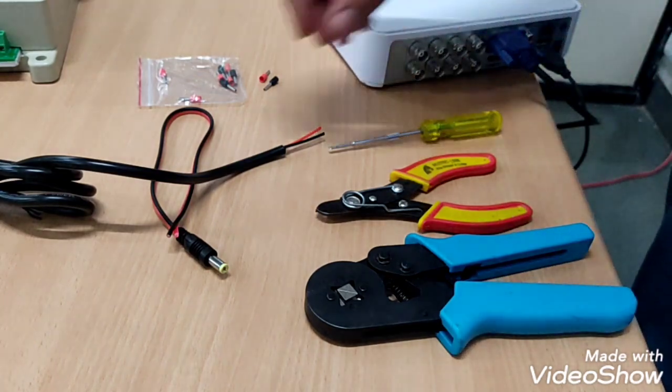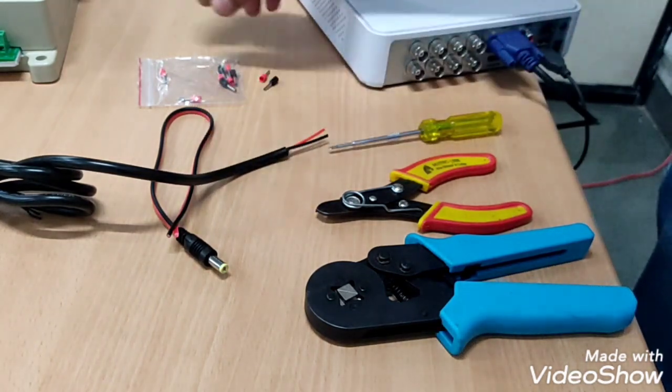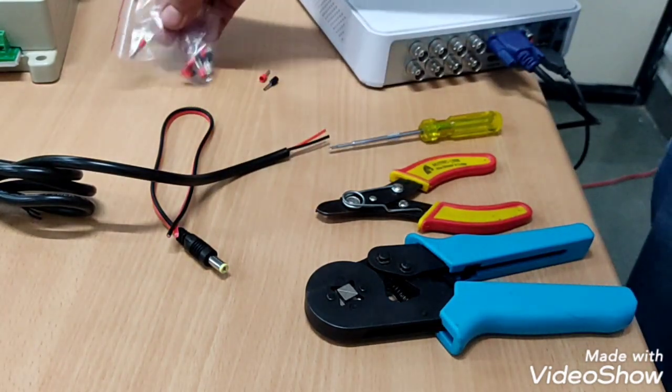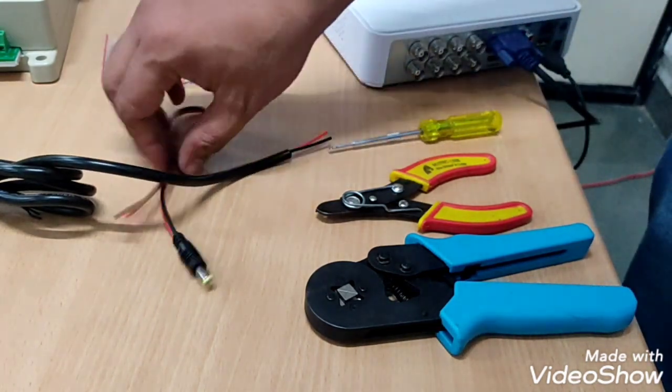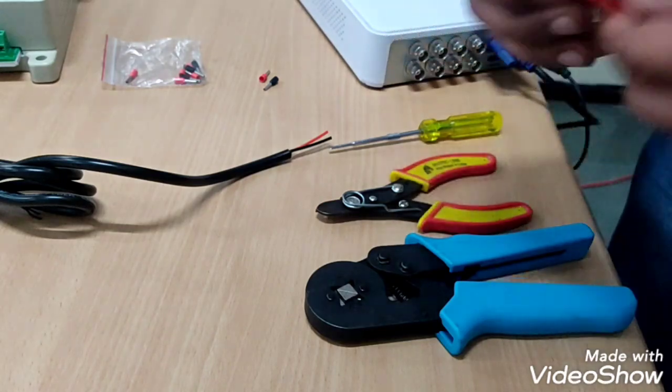For further installation we will use these locks with this DC jack and mains cord.